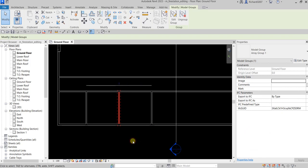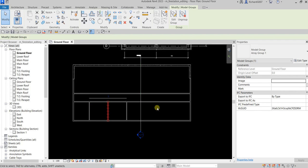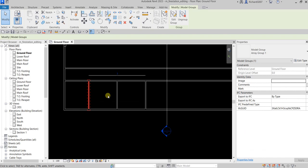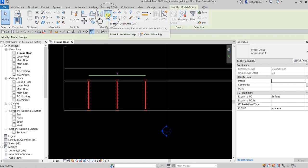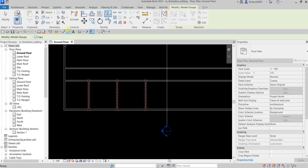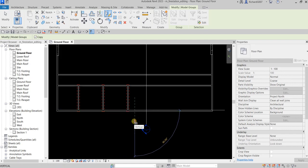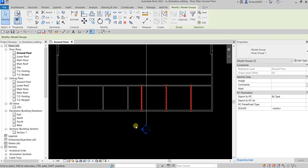After learning how to use Array, I'm going to select the three walls we created and mirror them to the other side. Use window selection, or click one by one holding Ctrl. Then from the modify panel let's use Mirror - Draw Axis. Click that, make sure Copy is checked. We are going to snap to the midpoint of the south part of this wall, click there, then click another point — that's the mirror line, you need to pick two points.